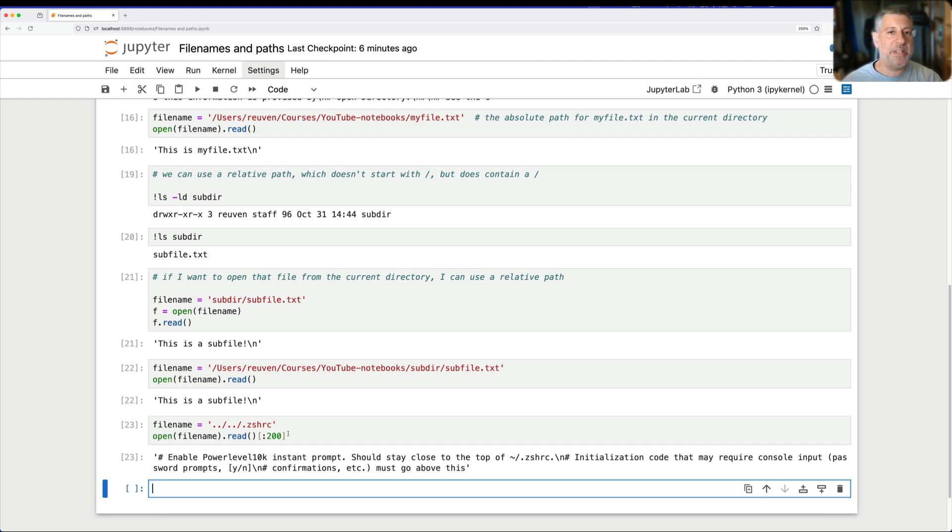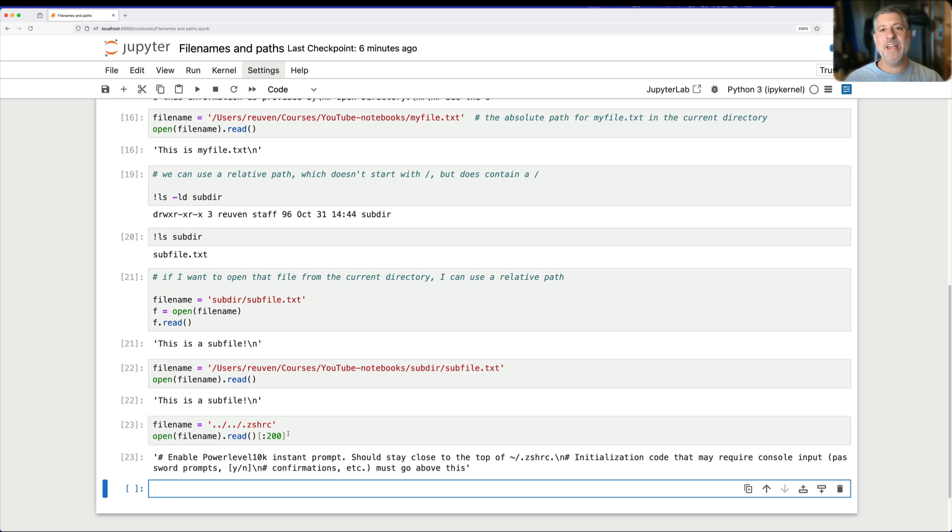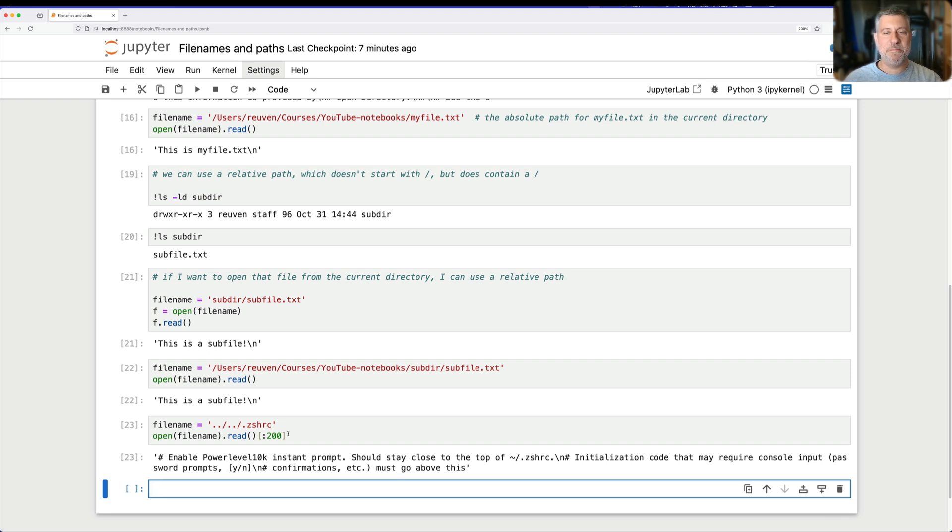Anyway, I hope that this was helpful in explaining why we use slashes, when they're at the beginning, when they're in the middle, what the dot dot means and all that. If you have questions or comments, leave them here below. Subscribe. Like. And I will be back soon with lots more about Python, pandas and everything in between.